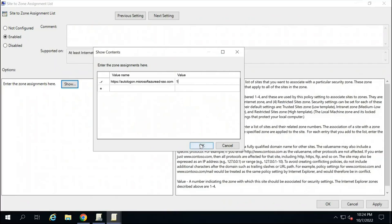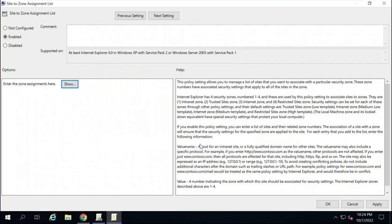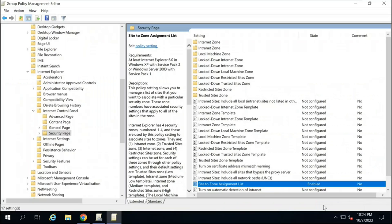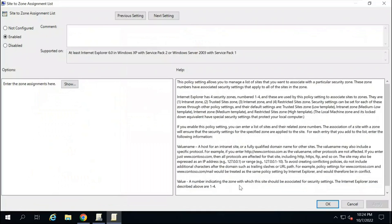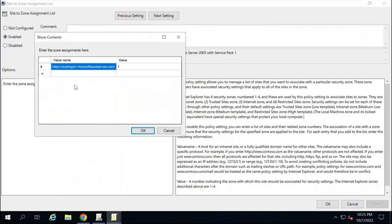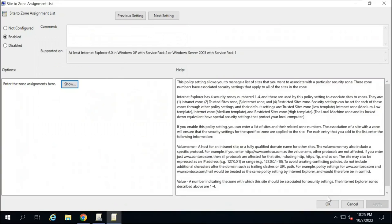Once you are done, click on OK. Make sure the policy is enabled. Click Apply. Click OK. If you want to verify, you can double-click on the policy. Make sure policy is enabled. Click on Show. You can see the URL is added and the value is added as well. So click on OK. OK.